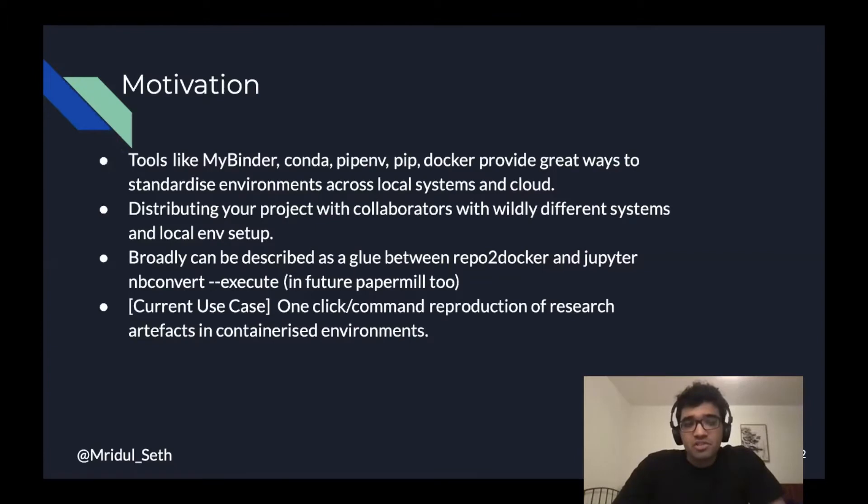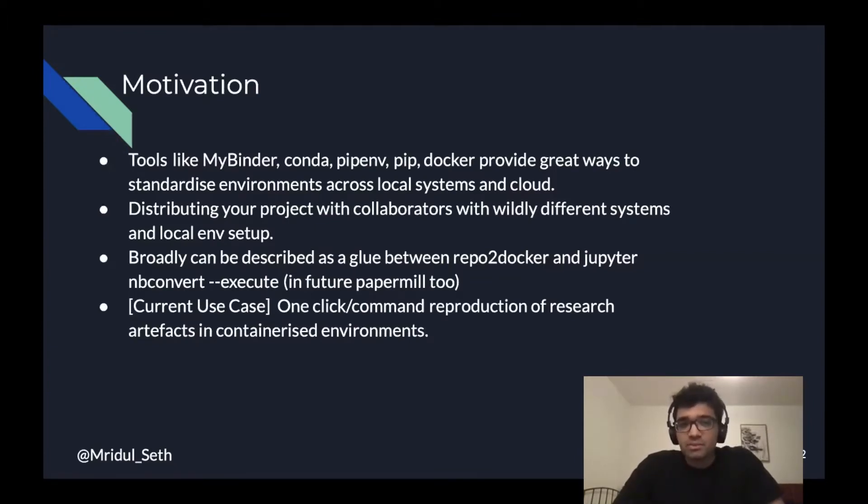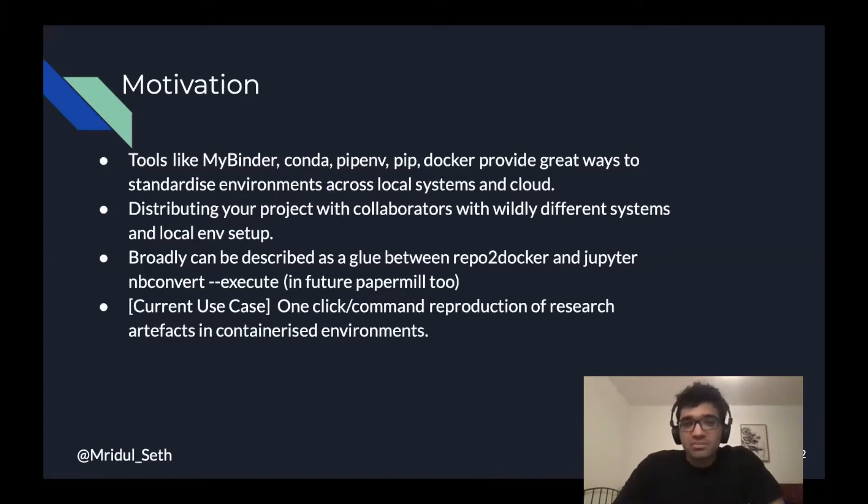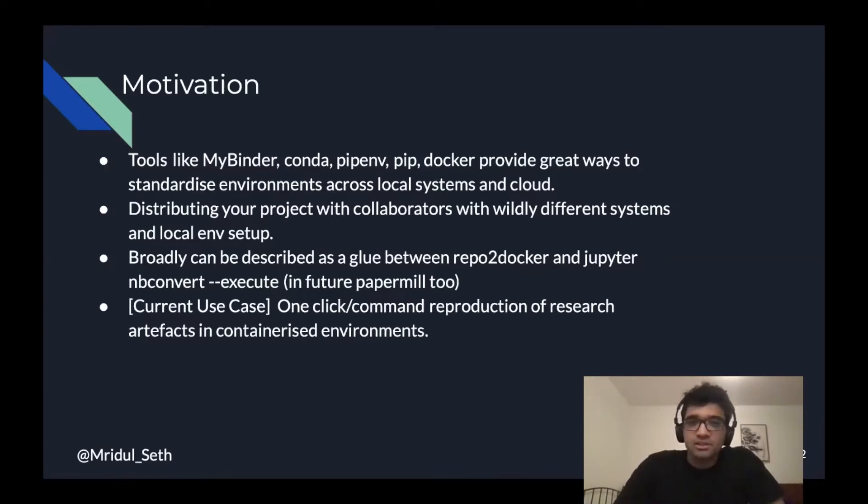The main motivation behind nbreproduce is to make sure that domain experts who are not necessarily DevOps or programming experts are able to create reproducible content from their research projects.